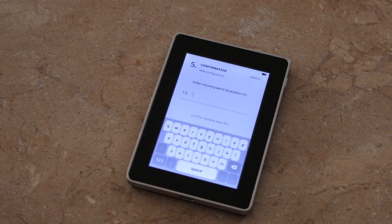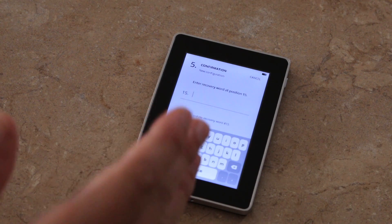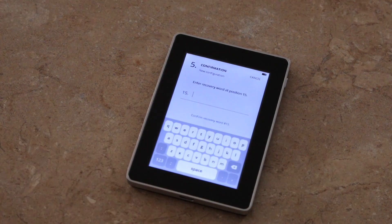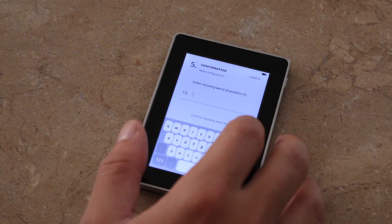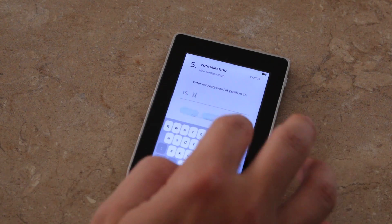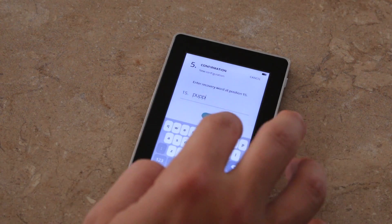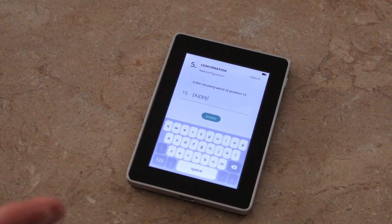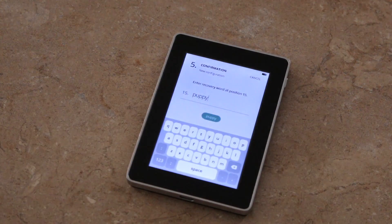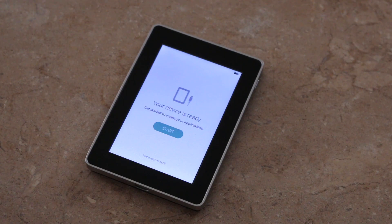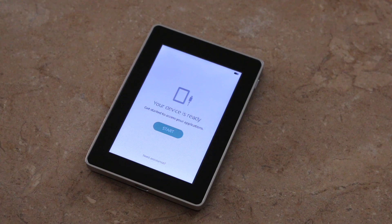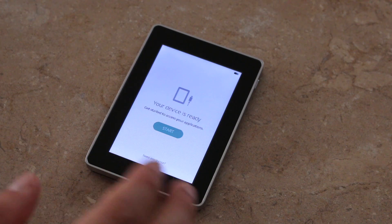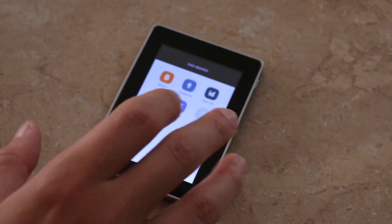Once you write down your recovery seed and click Continue, it's going to prompt you to put in a recovery word at a random position or maybe it's always 15, I don't know. But we need to just put our recovery word in here and then you're going to click that and you're going to be good to go. So you're going to enter that recovery word and then you're going to prompt it to enter one more and then it's going to say your device is ready.